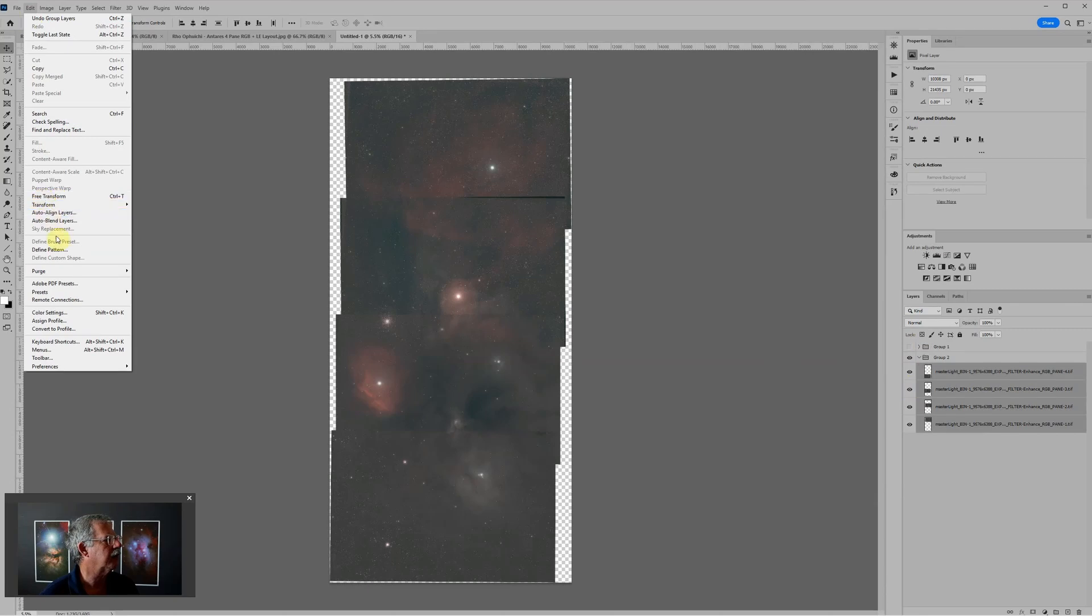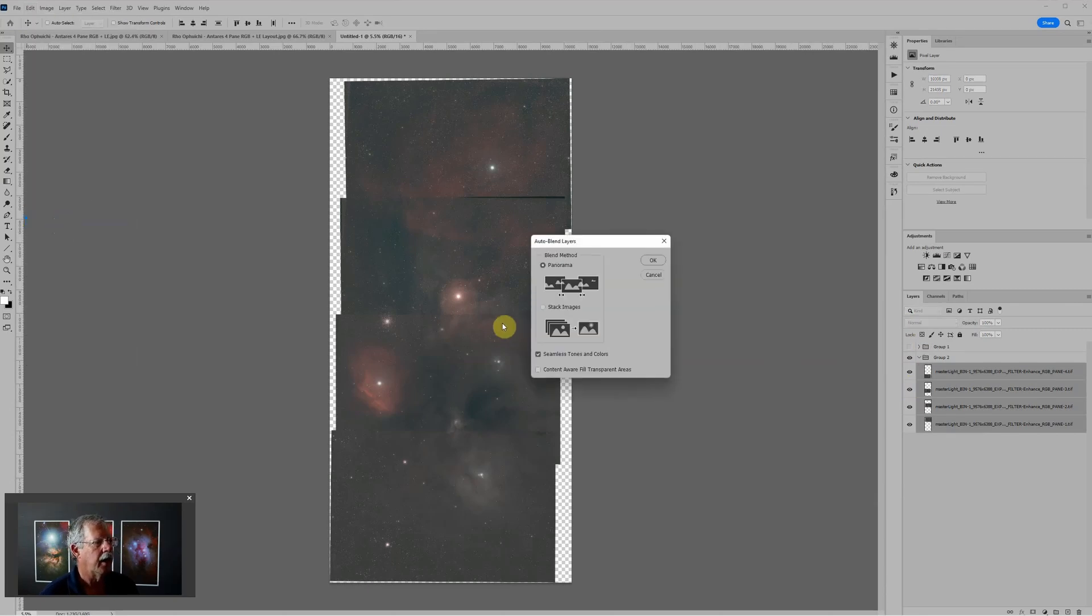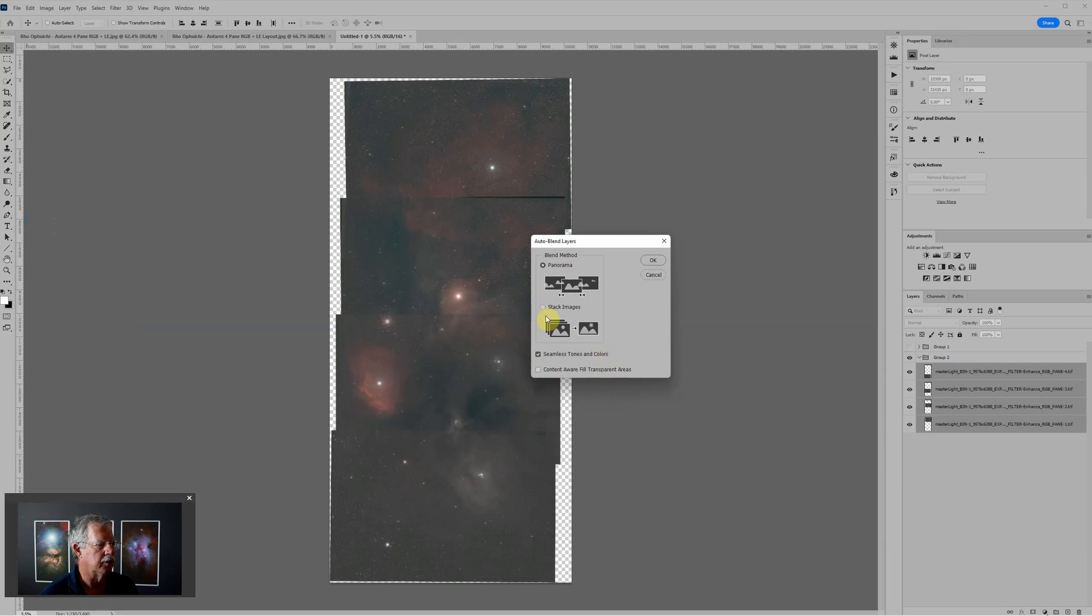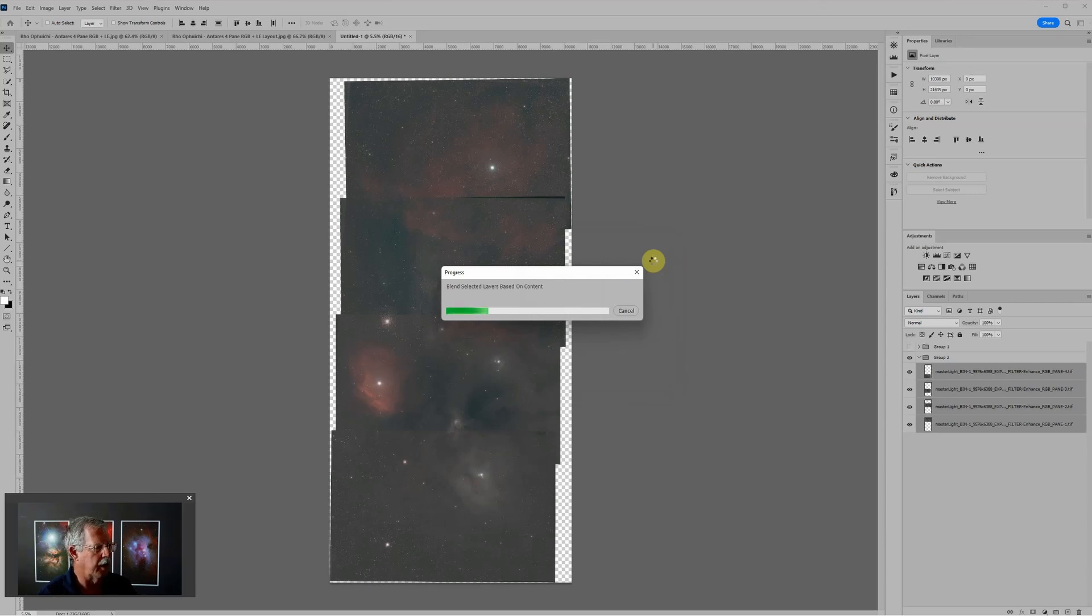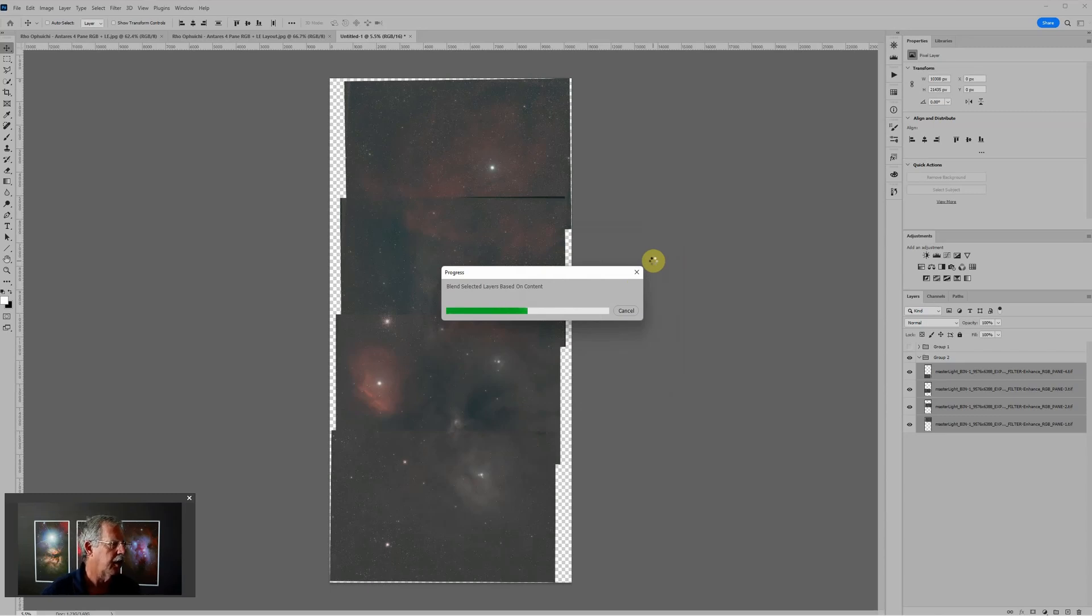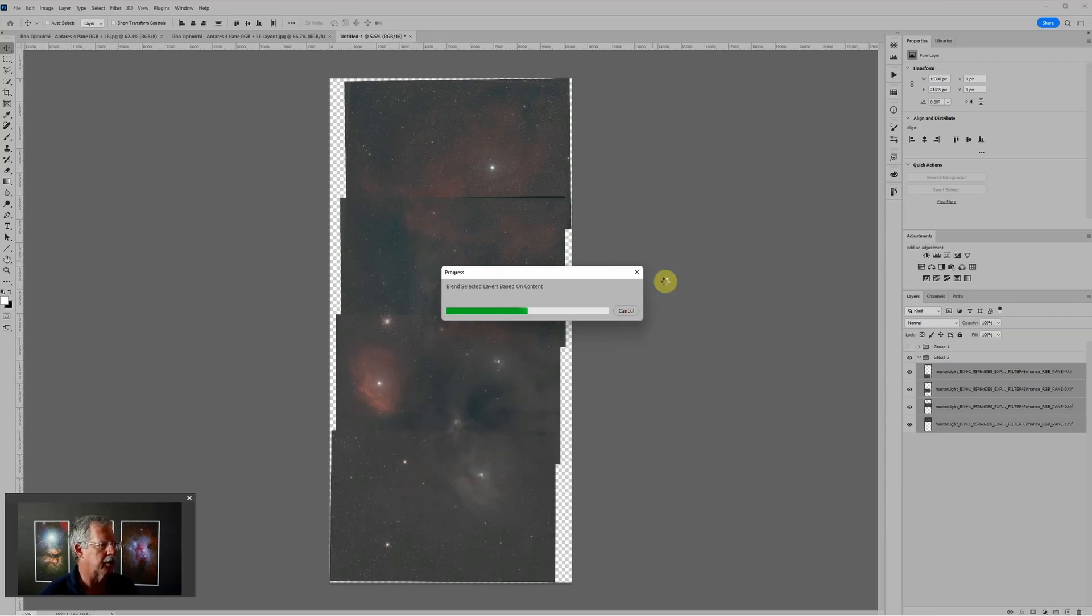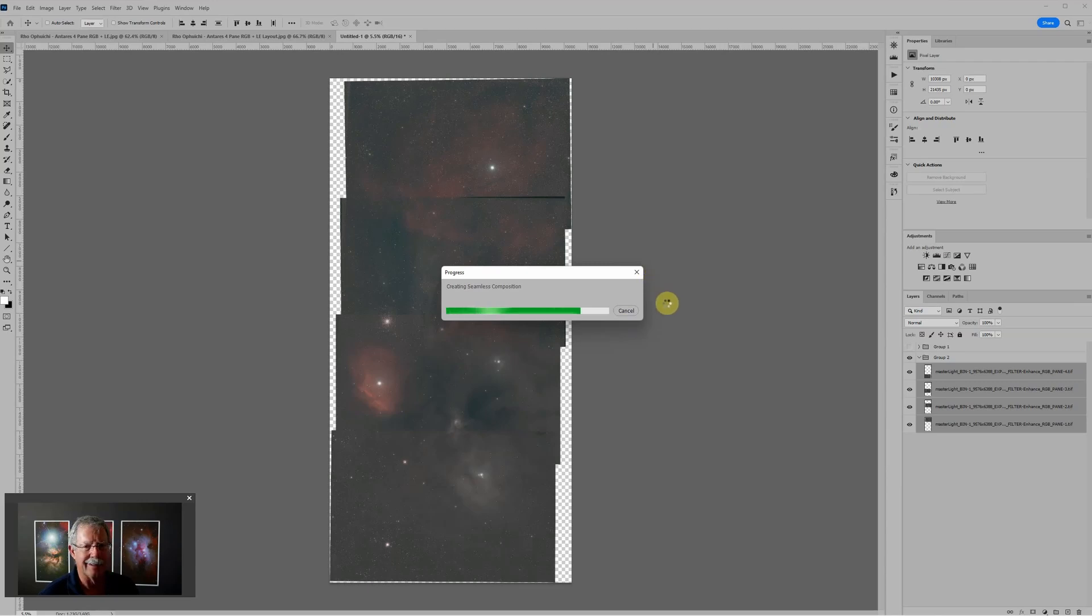The settings here are for panorama and we want seamless tones and colors. Click OK. Now Photoshop is going to go through and figure out the overlap and try to adjust the tone and color so that they blend together nicely. We may have to do a little bit of touch-up afterwards but it won't be very much.